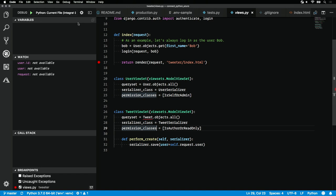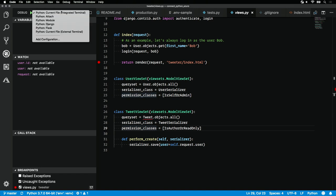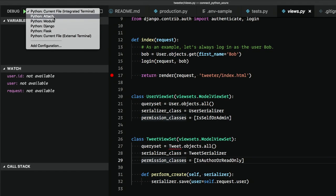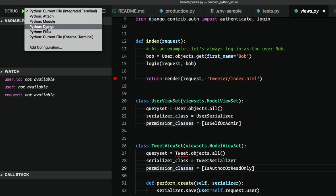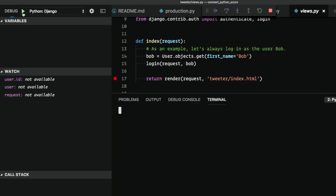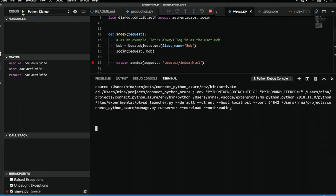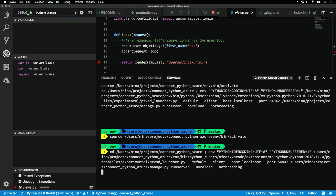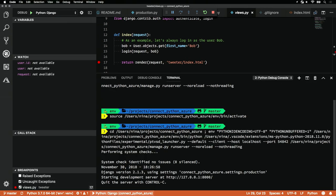If we want to debug our Django, what we need to do now is select the Python Django debug configuration and then hit this green button right here. As our debugger starts, we'll see that the bottom bar has turned orange instead of blue.